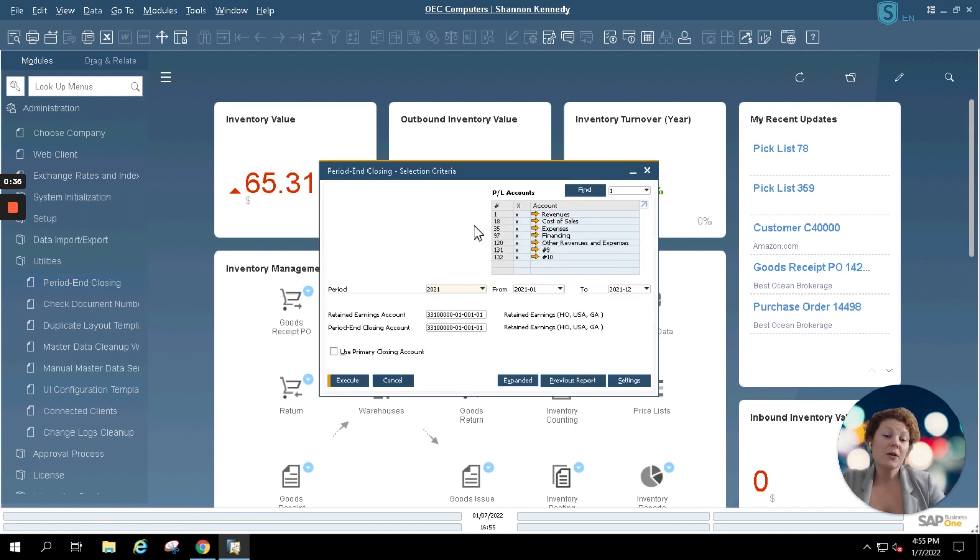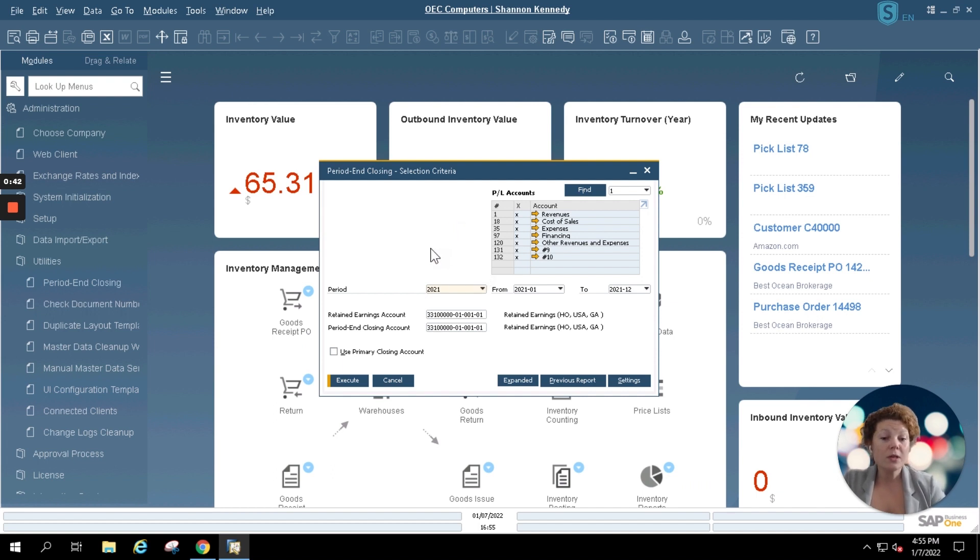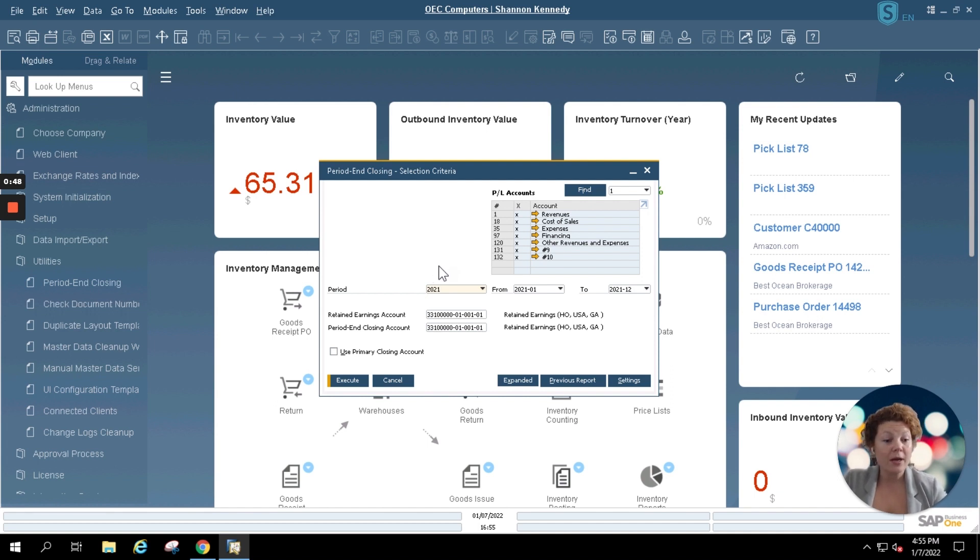Period end closing can be closing per month or per fiscal year depending upon how your company works. Your fiscal year will also depend upon how your SAP Business One company is set. It will not always be January to December as you'll see in my system.